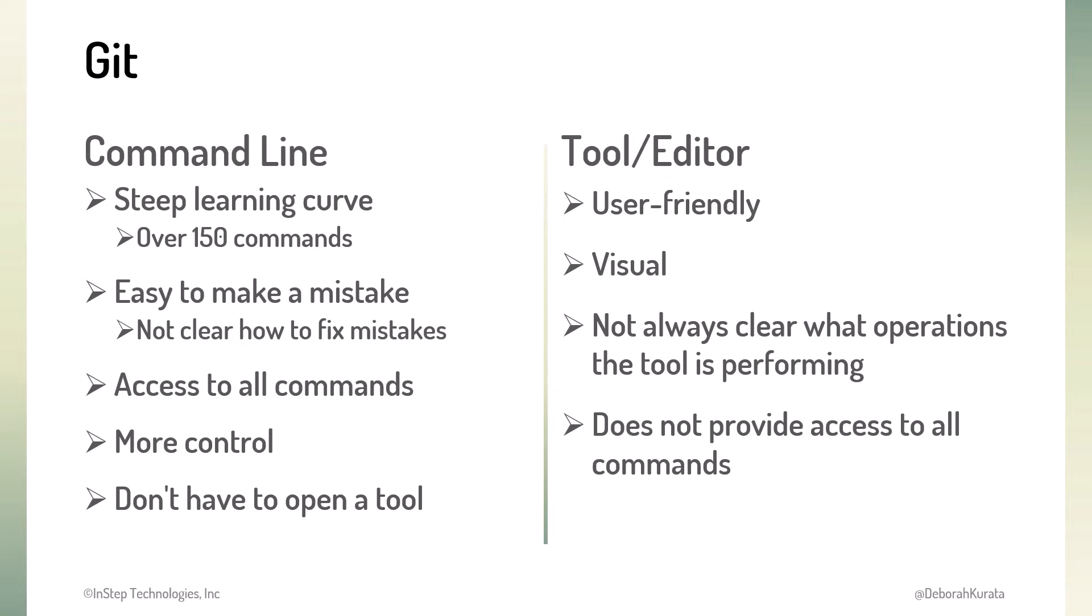How do you decide which to use? There's no reason you can't use them all. Use the command line when you don't want to open a tool, or you want to do something that isn't available in the tooling. Use a tool or editor when it's easier. For example, if you do most of your editing in VS Code, it's convenient to commit from there as well.